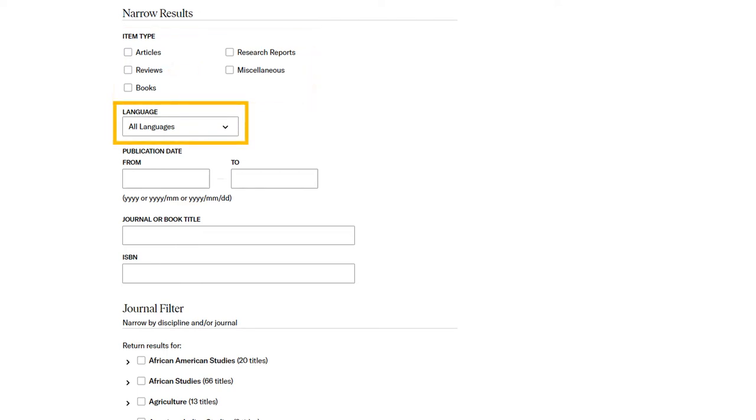Language lets you limit your results to sources in a specific language. JSTOR contains many sources in languages other than English, so if you are only fluent in English, this is a useful limit.